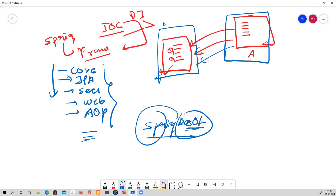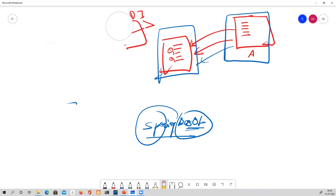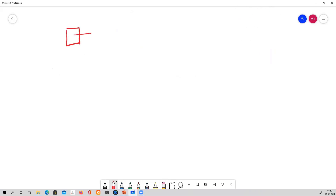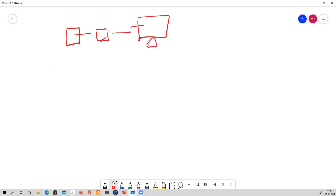To build a production-ready application before Spring Boot, you had to first build a WAR file, then deploy it on a server, and then it would be accessible for public use.